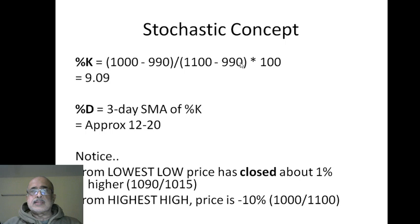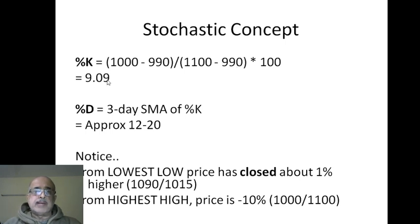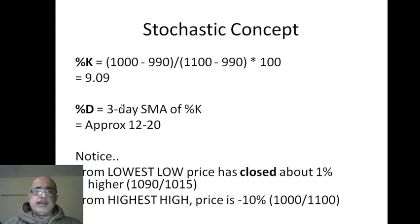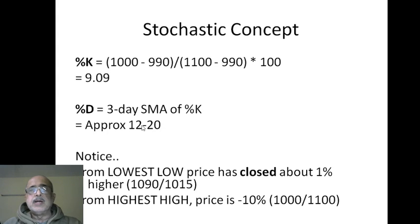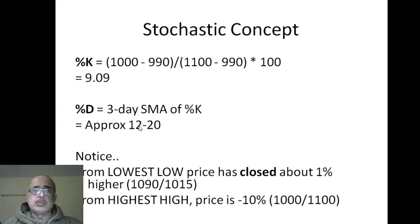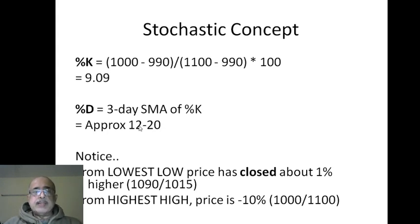990 is the lowest low. I am getting 9.09. The three-period simple moving average of percentage K would be roughly approximately 12 to 20, because the earlier closes were higher. Approximately, can be anything.